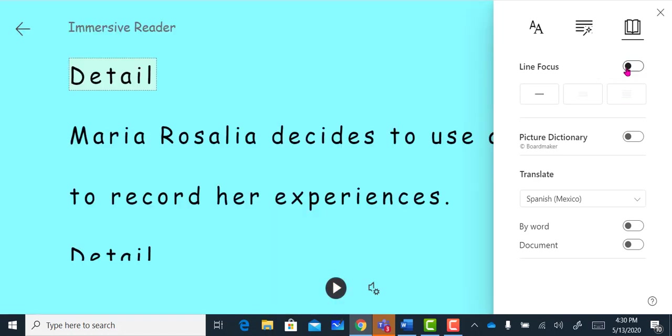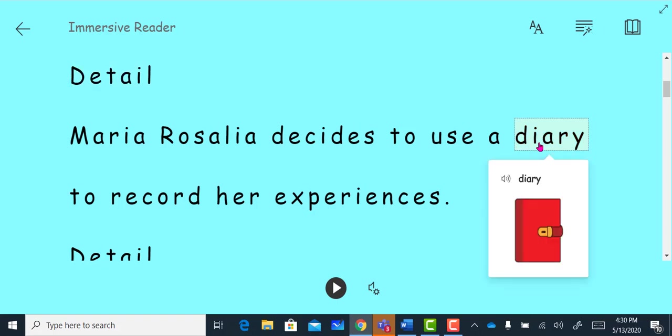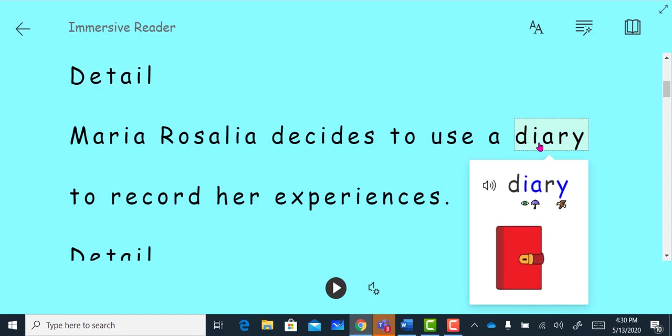There is also a picture dictionary. Here, I can click on the word that I don't know, and it will give me a picture of the word and it will also read the word to me.